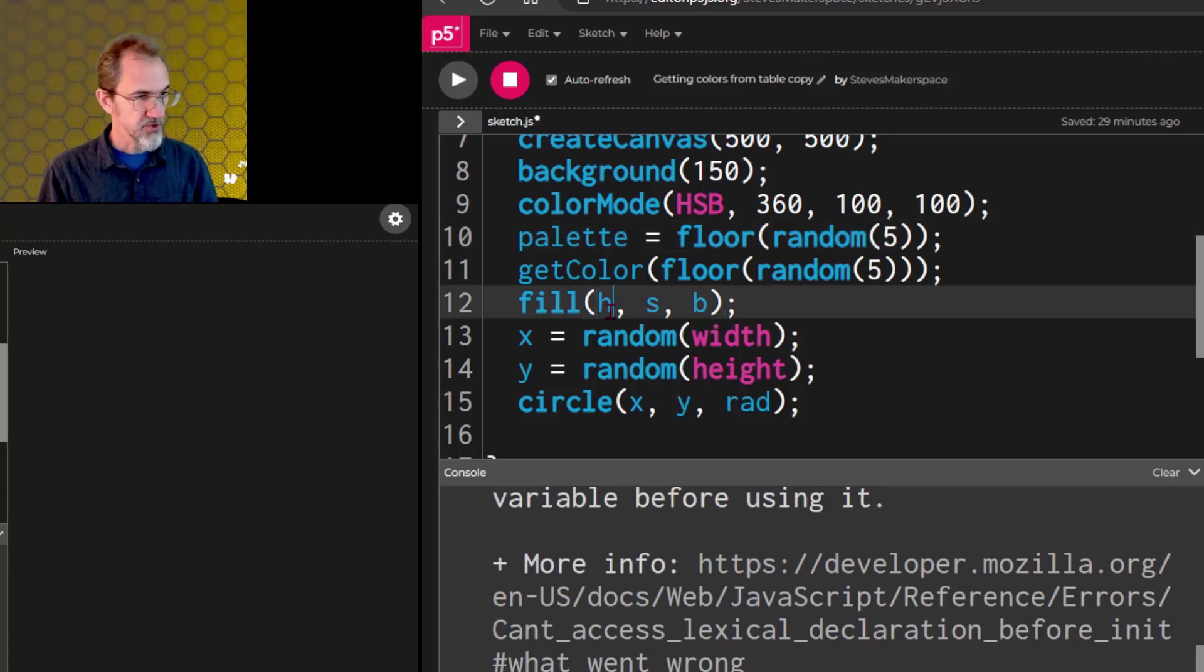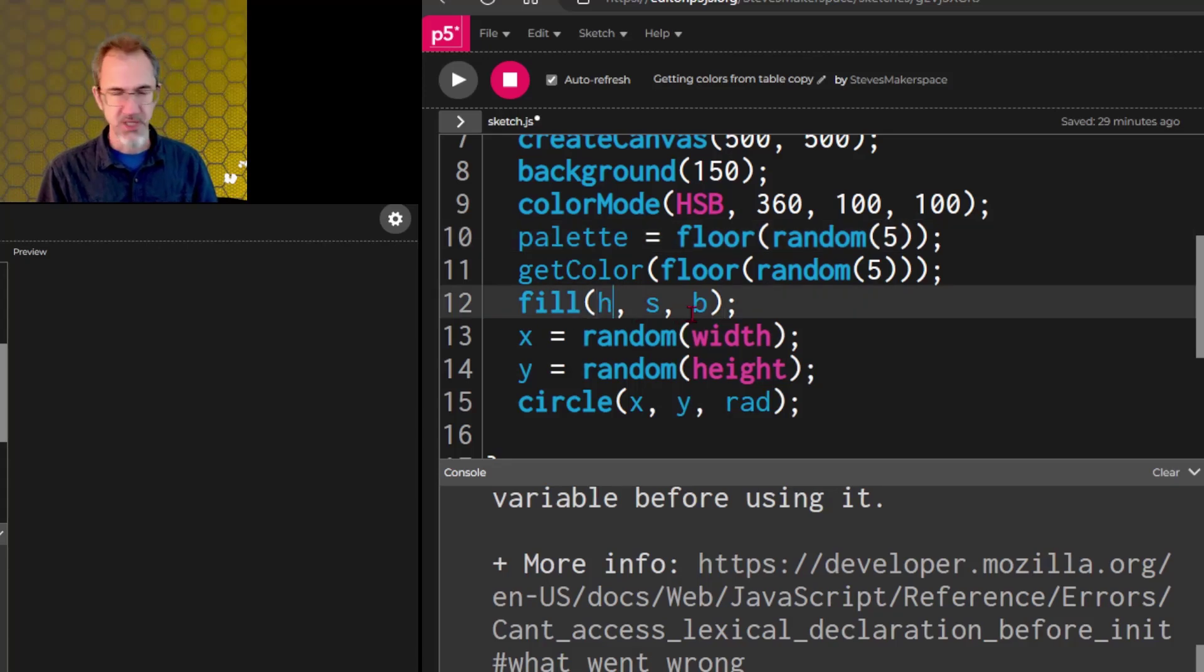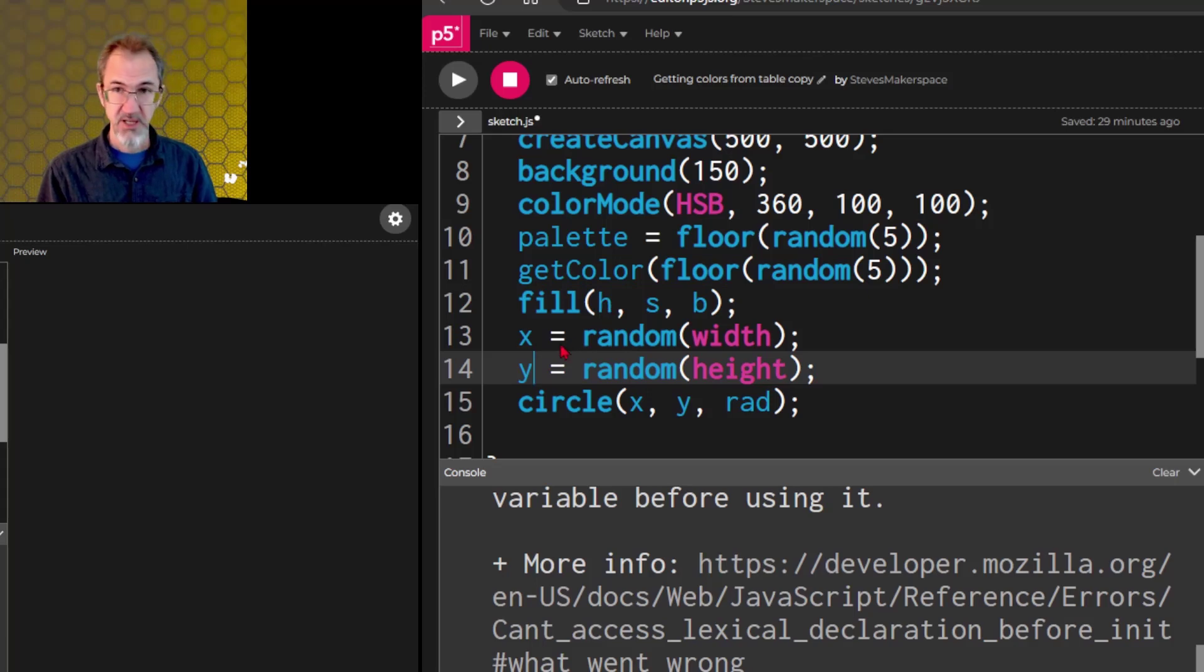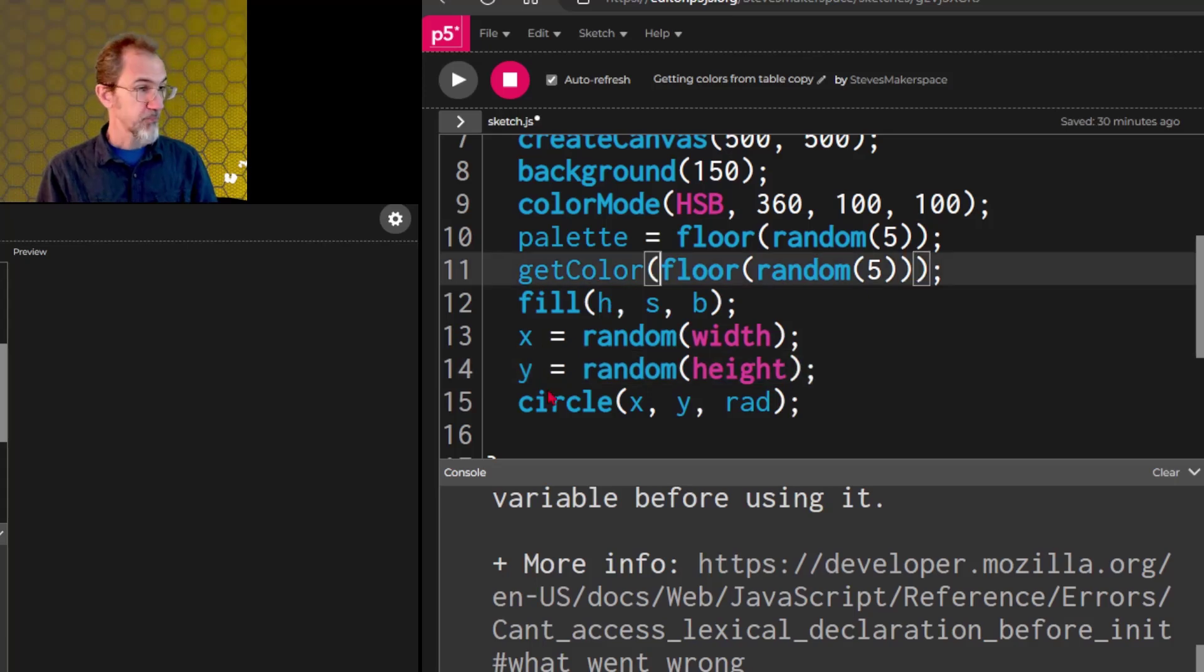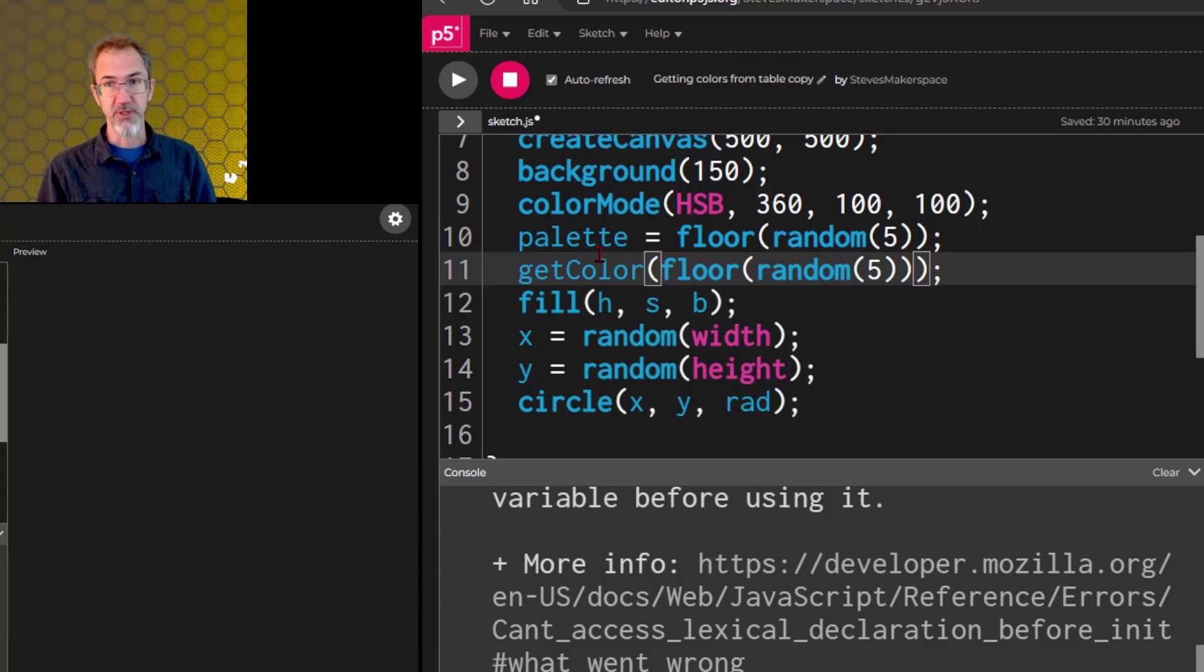I think most users would understand that HSB is hue saturation brightness. They would understand what X and Y are, but when it comes to P, they wouldn't know what that is, so spell it out.